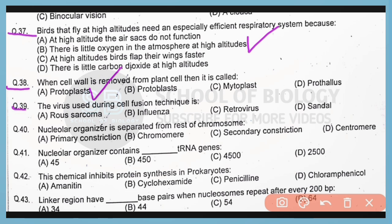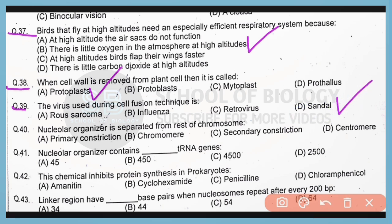Question number 39. The virus used during cell fusion gene technique is known as sandal virus. So correct answer is option D.